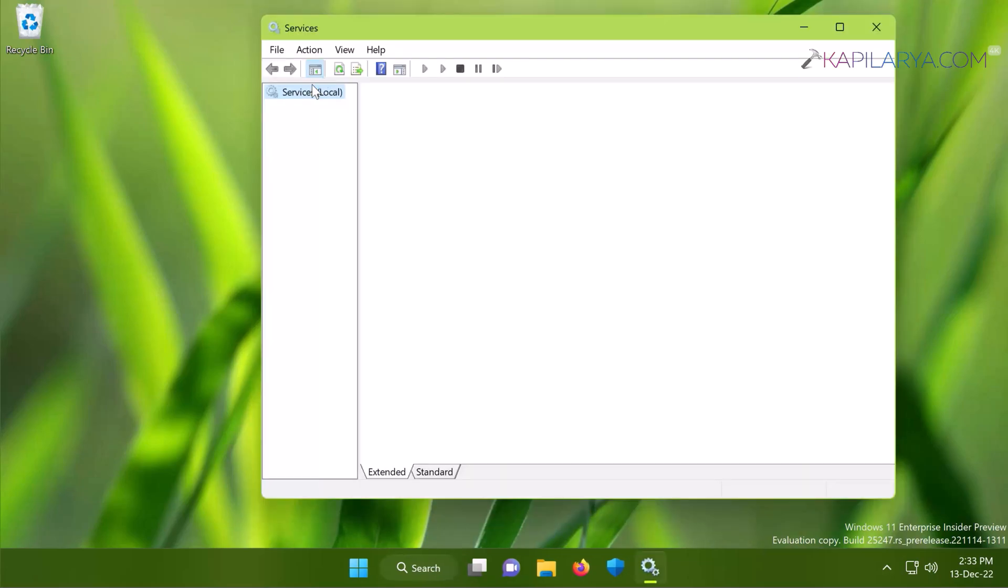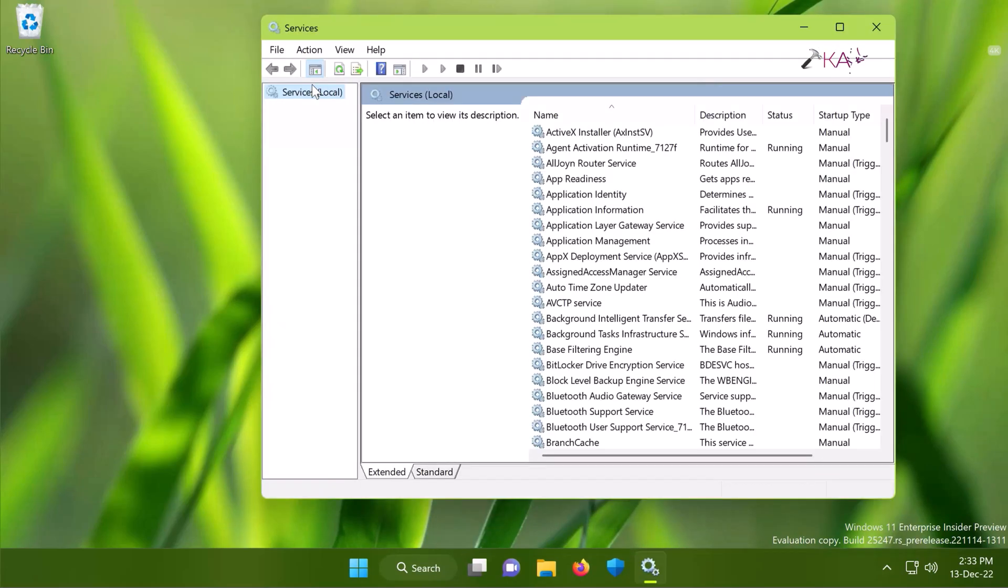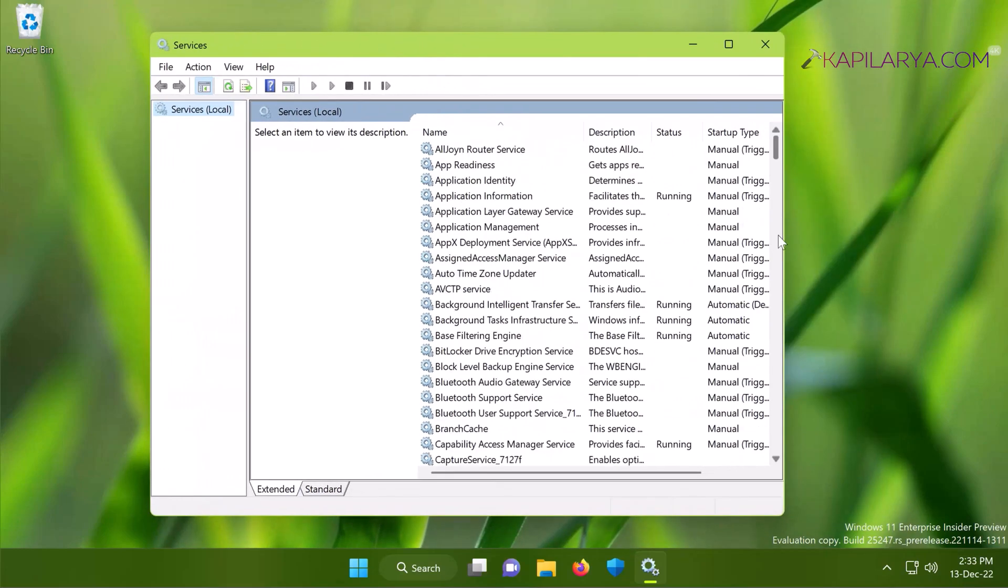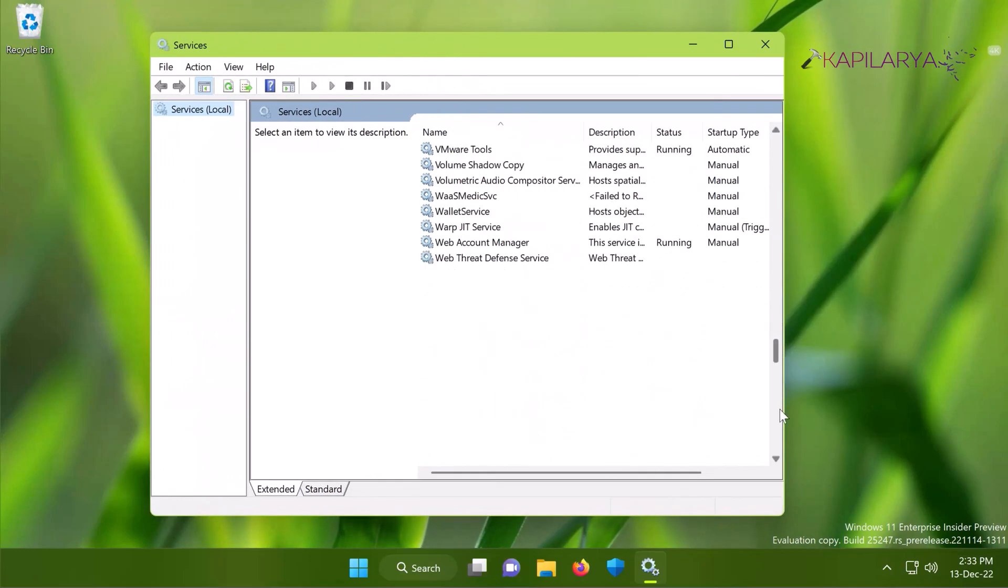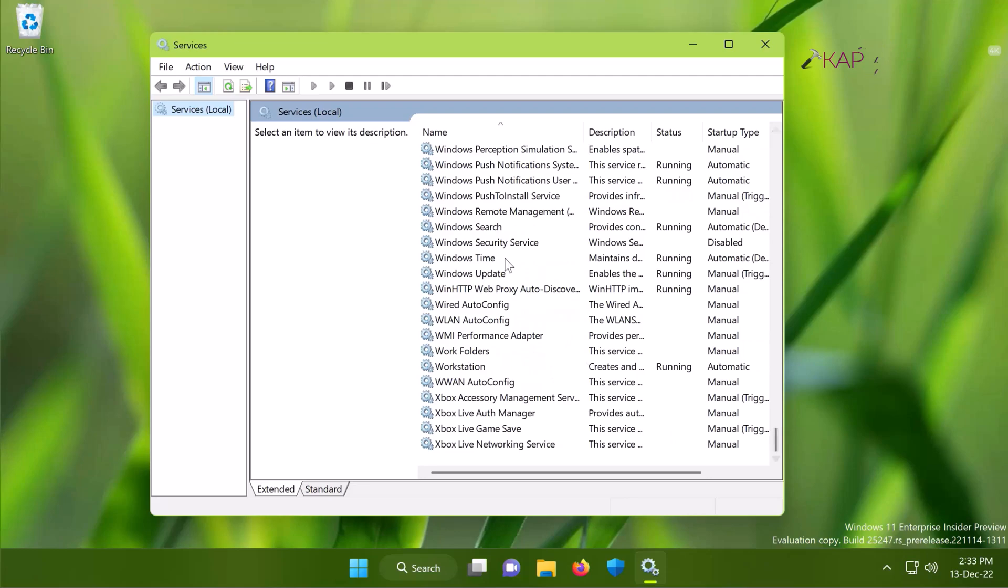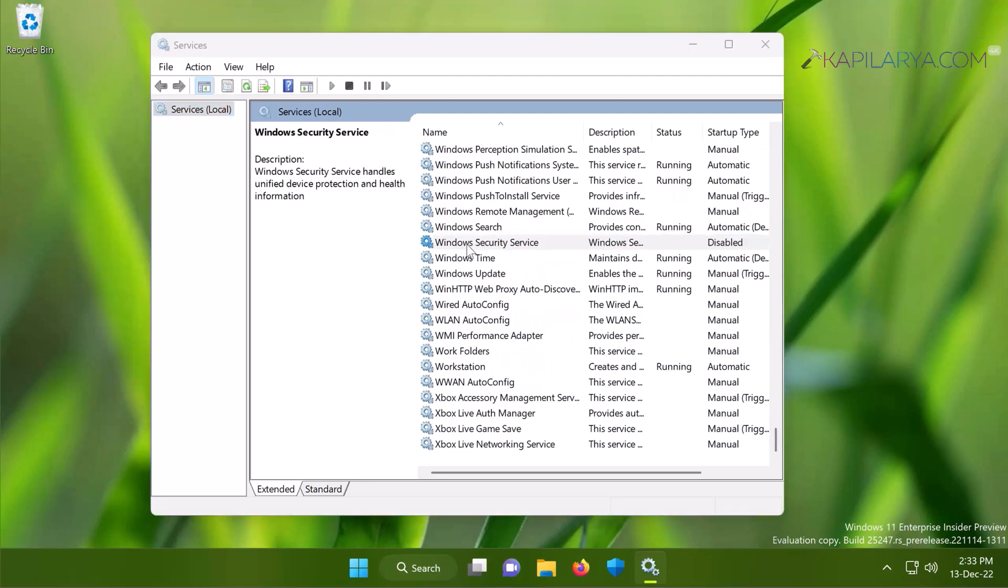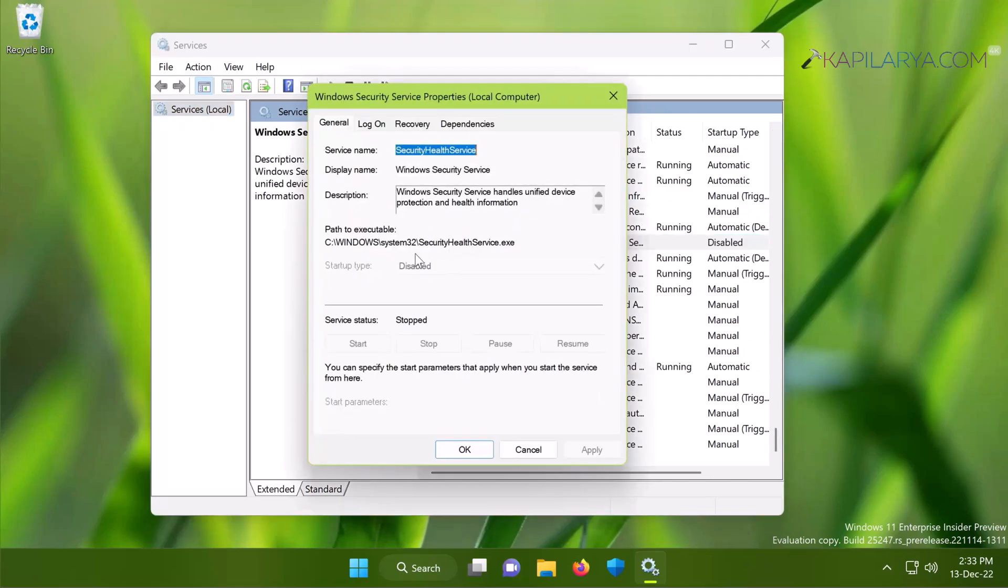When the Services snap-in opens, scroll down and locate Windows Security Service. In this case you can see that the startup type for this service is set to disabled and we do not have the start or stop button here to manage this service. This is the root cause for this problem.